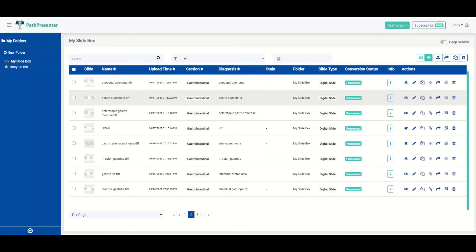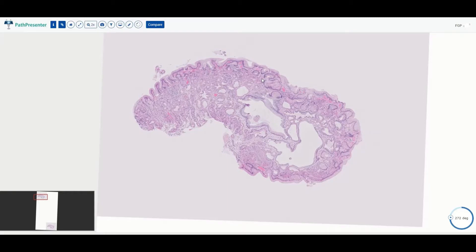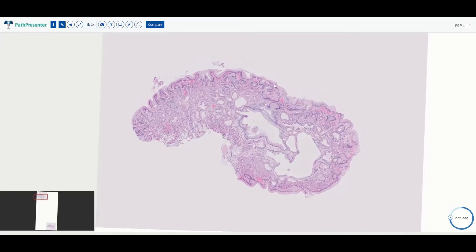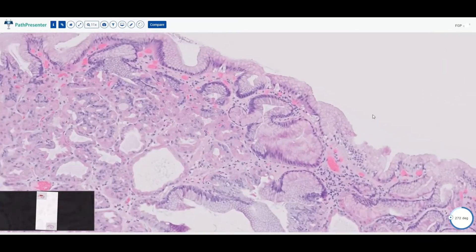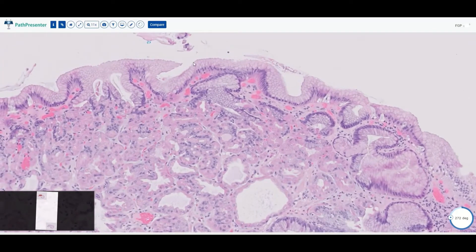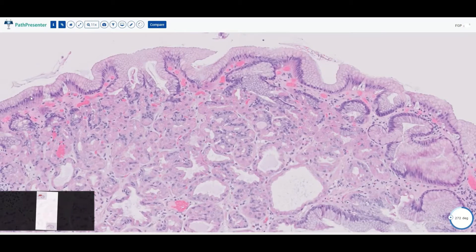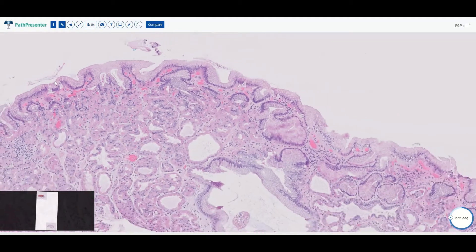Hi everyone, welcome back to my channel H&E Life. I am Dr. Cindy Wong and today I want to start talking about common pathologies found in the stomach. So let's start with this biopsy. Where are we in the body? We can see an abundance of this pink apical mucin, so we know we are in foveolar epithelium, therefore we're in the stomach.